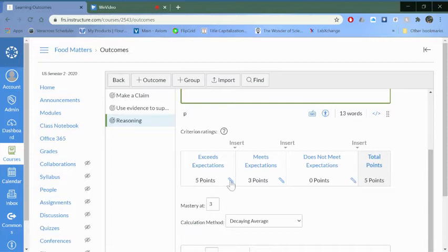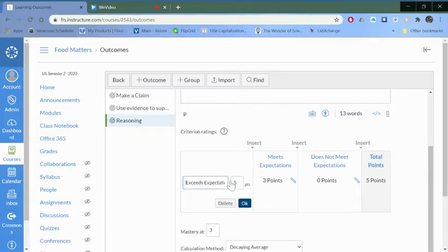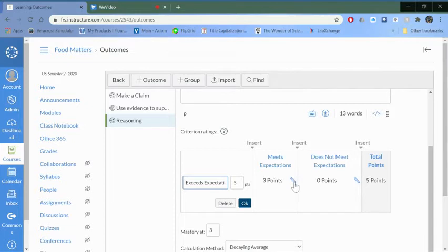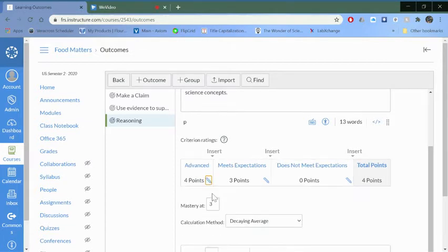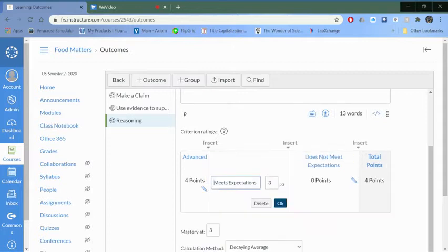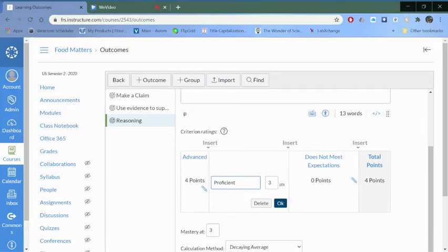This is like a rubric here, so if you just click on the little pencil button you can change that. I've been just saying advanced gives it a four and push okay here, proficient three.